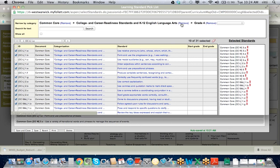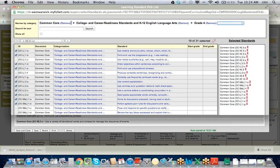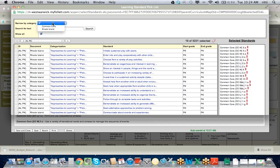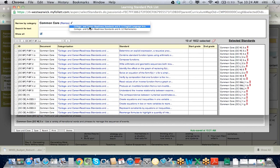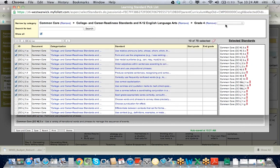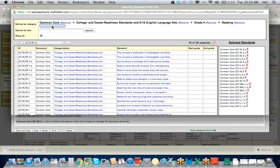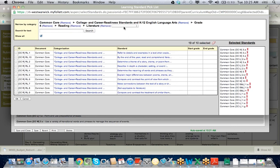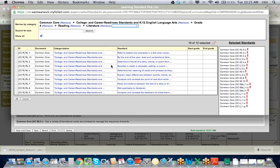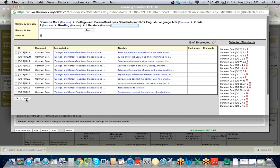If you wanted to add a reading standard, you could click the Remove button to back up and select another area. I could go back and choose Reading — though it looks like there's a little bug right now. If I click back and that doesn't work, it might happen sometimes because this is a new feature we're testing. If you click the Show All button, it brings you back to the beginning, and you could go in and say you wanted Common Core, ELA, Grade 4, and the reading standards — then pick from the reading literature standards.